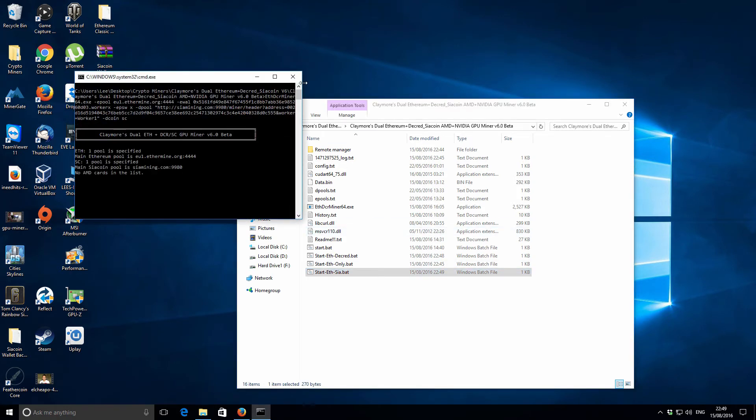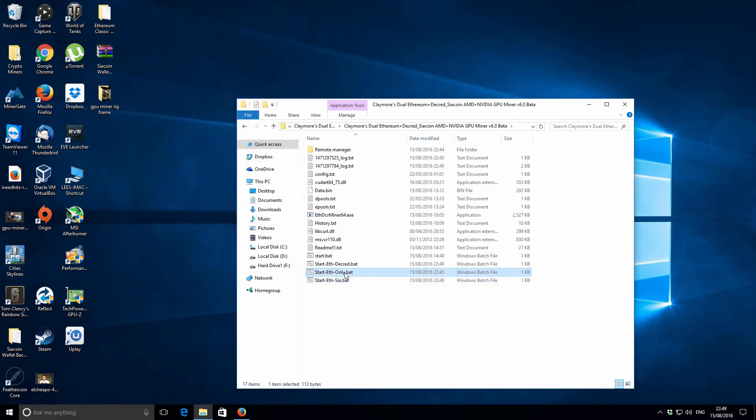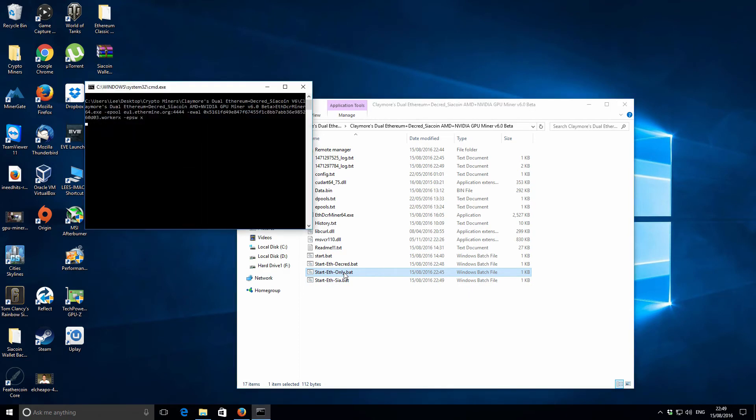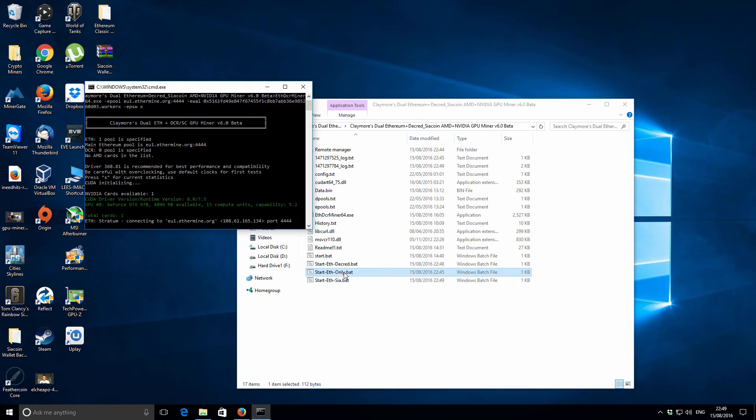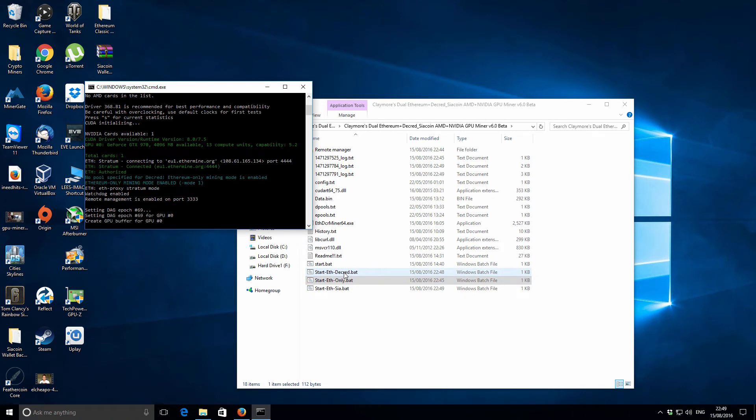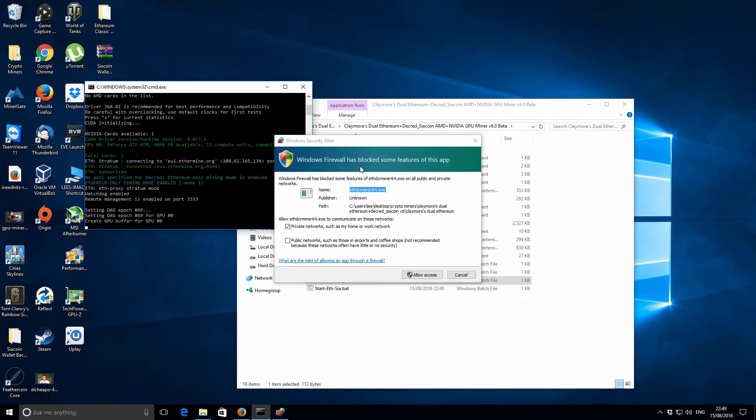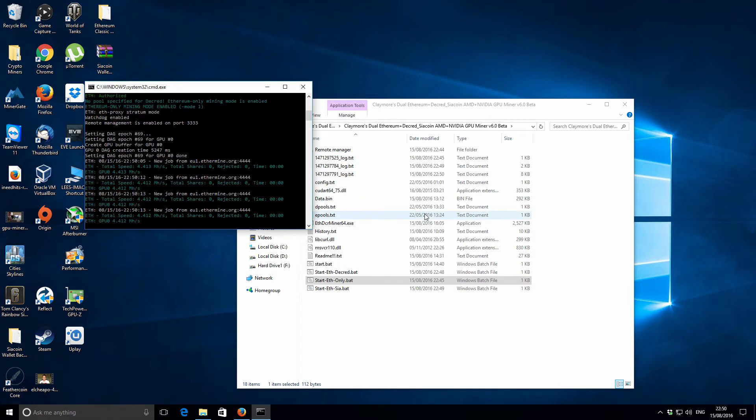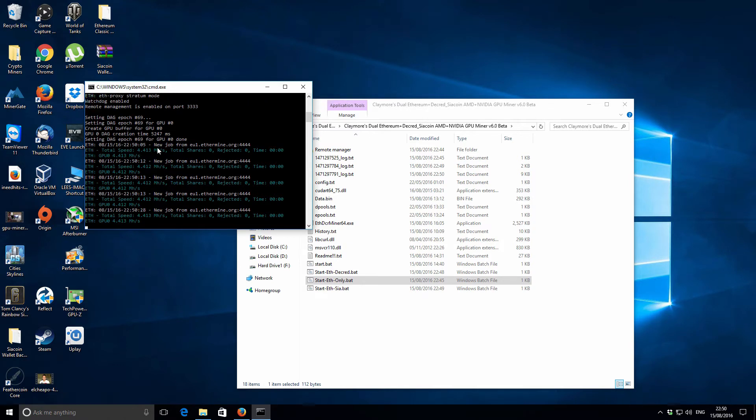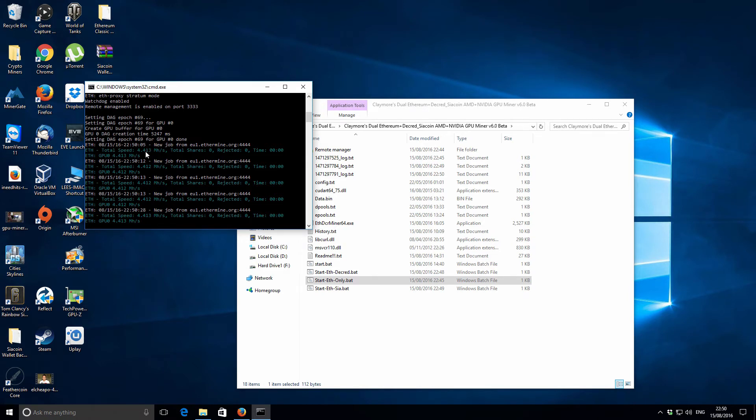We've got the drivers updated now. We've got 369.09. I'm just going to try it with that. Let's try Ethereum only again. That is even worse. Looks like we're making some progress this time. Just want to allow the firewall. Okay, so the Ethereum miner is mining but the hash rate is very low.